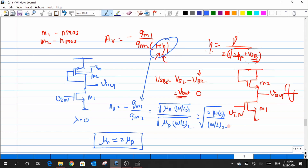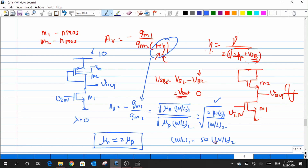The diode-connected load eliminates the gain's dependence on the Q point — but there are drawbacks. If we need a gain of 10, the (W/L) of M1 must be much larger (e.g., 50 or 100 times) than (W/L) of M2. This creates a size disproportion between the input device and the load device.